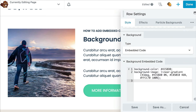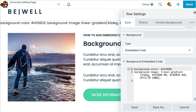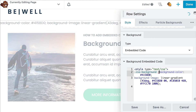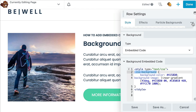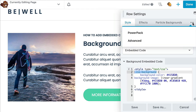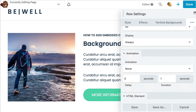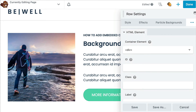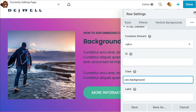Here we will paste in our background gradient code. Note that we will need to add a little bit of code to the beginning and end of our snippet to make it function properly. Next, let's click on the advanced tab, scroll down to the HTML element section, and in the class field, go ahead and add css-background here.